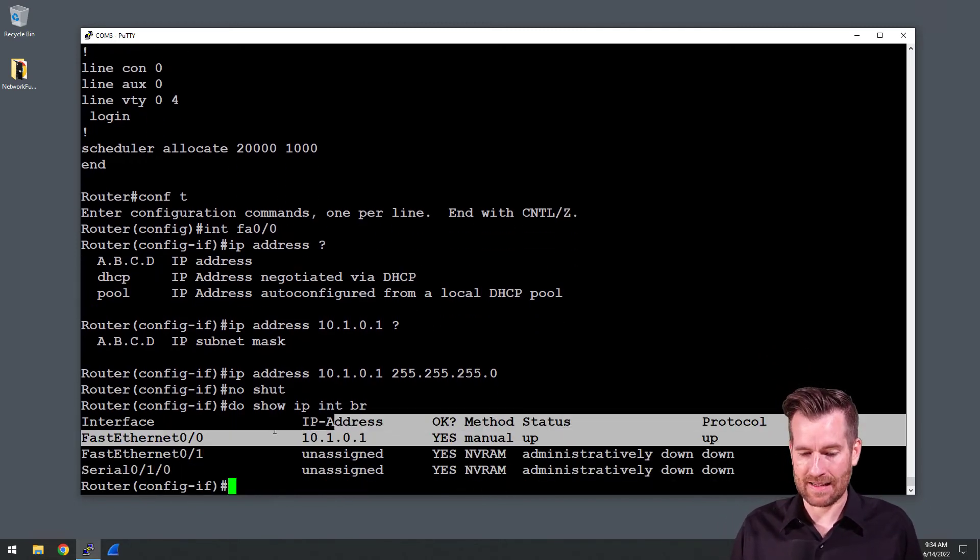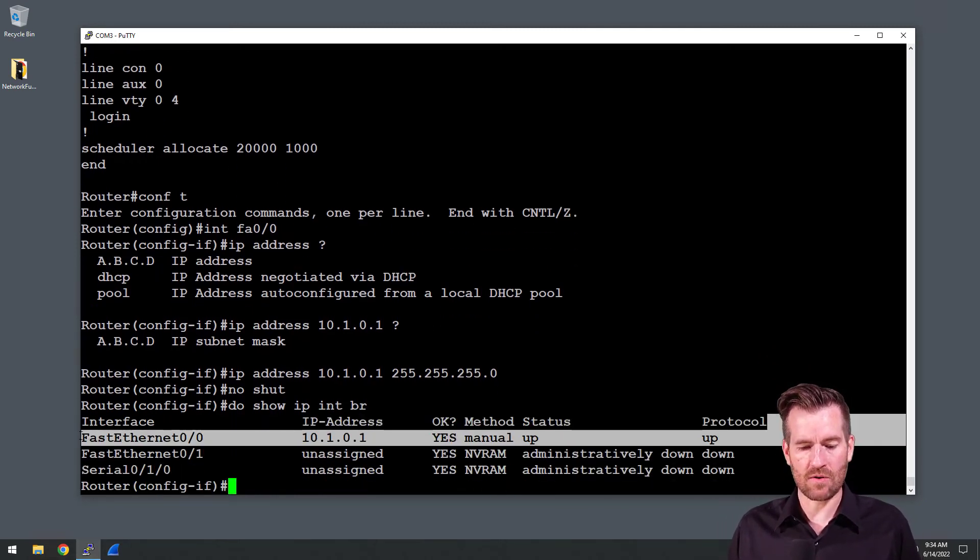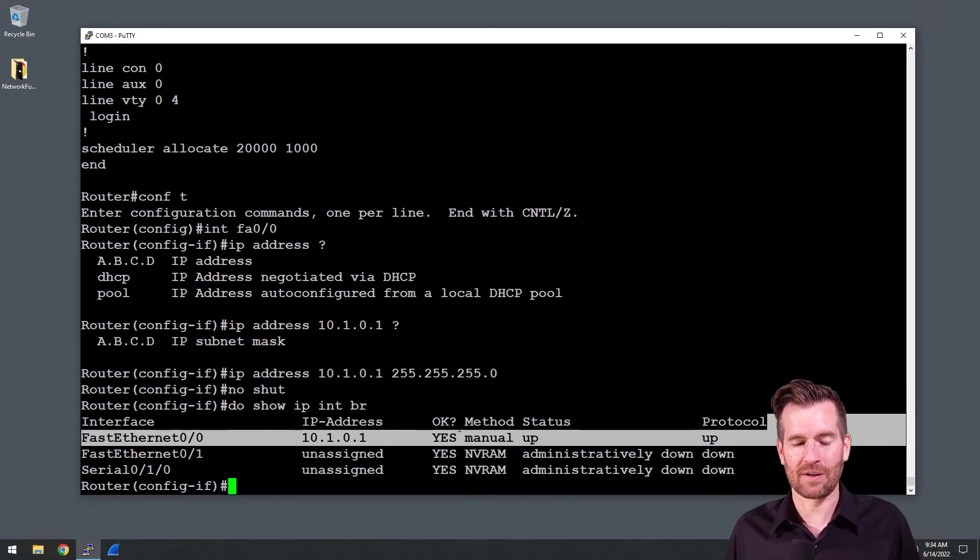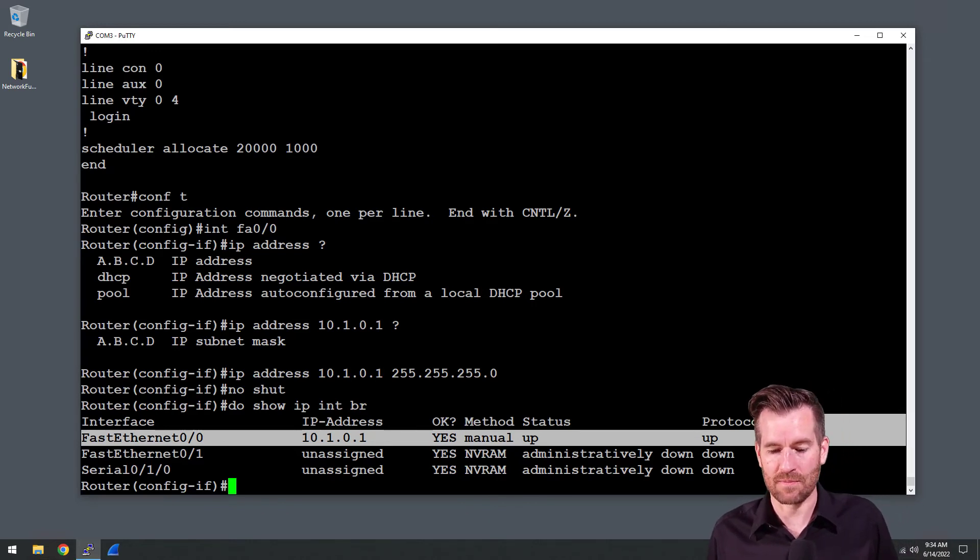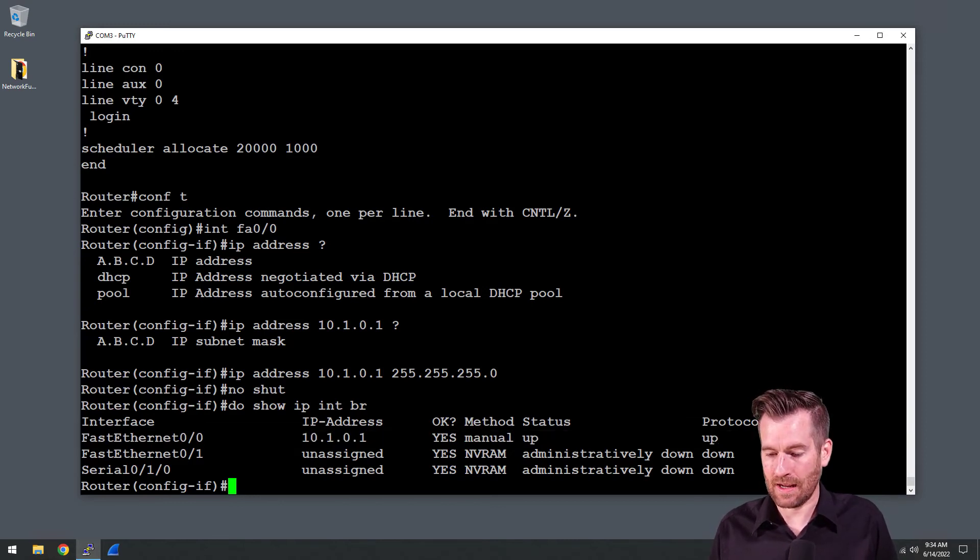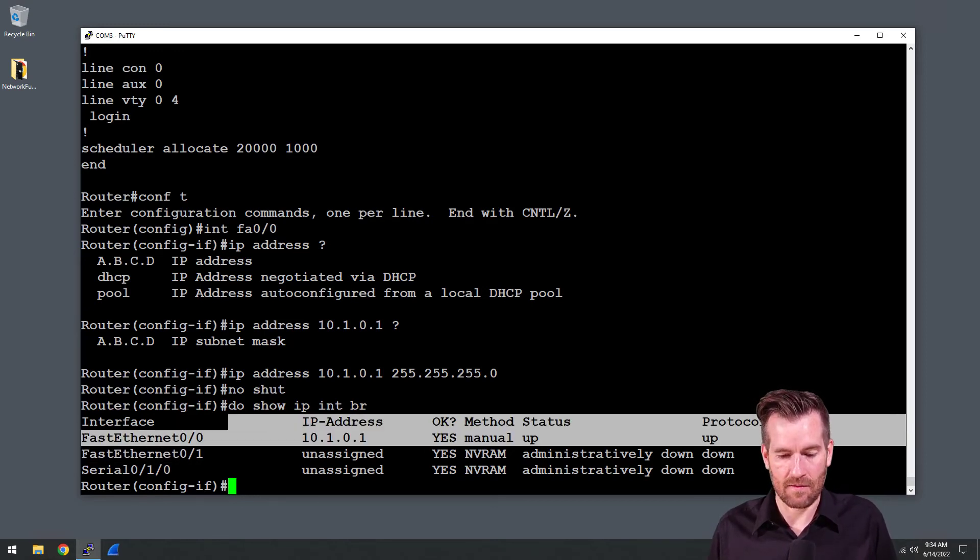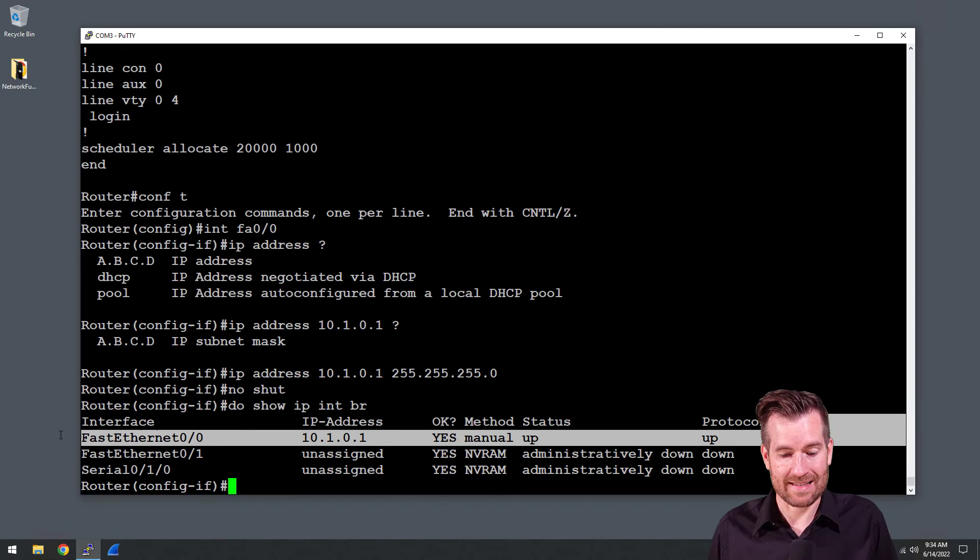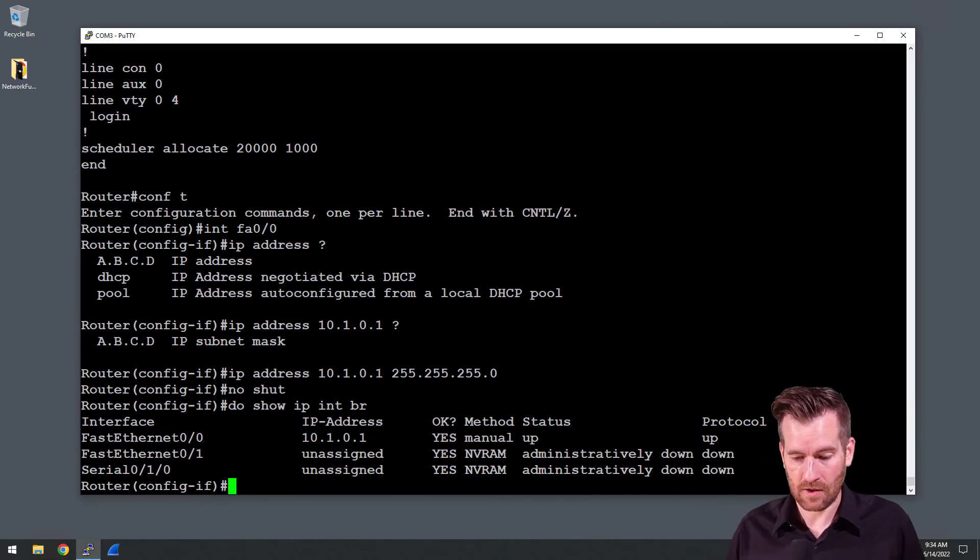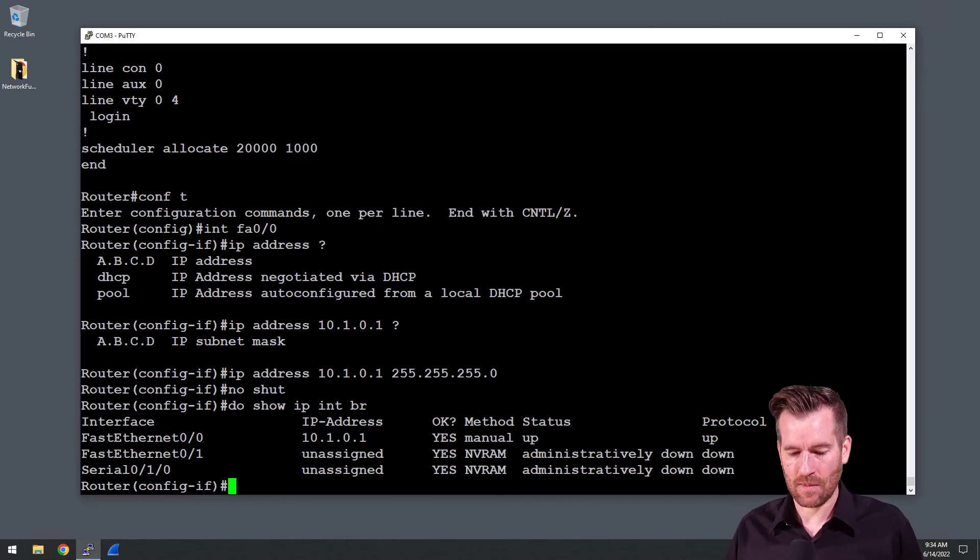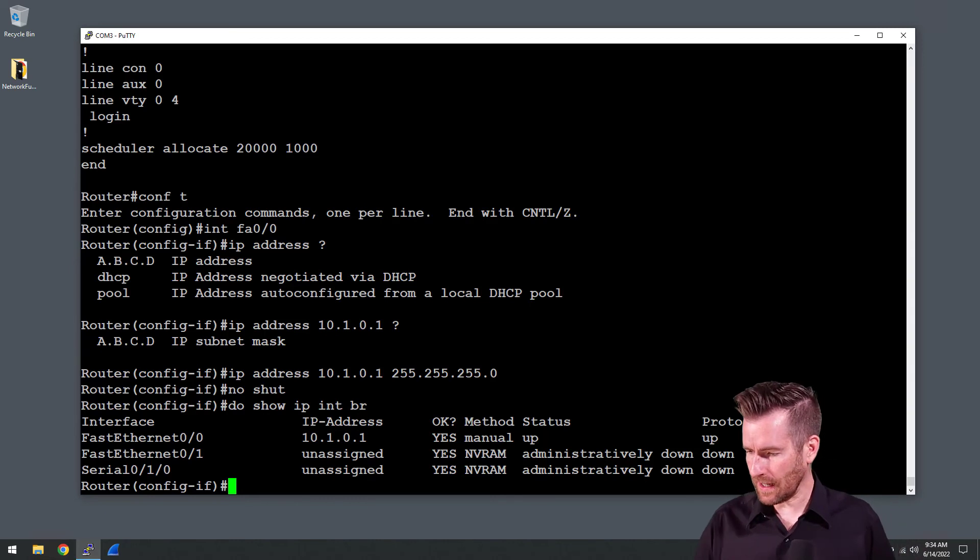We see now that is up. Usually you'd see a notification that would pop up here, but I have notifications turned off on this machine right now so we don't see that it comes up. But this port is now up and the IP address is set on it.